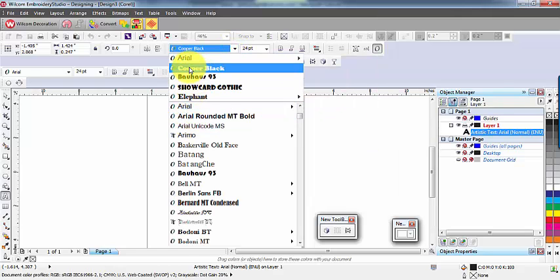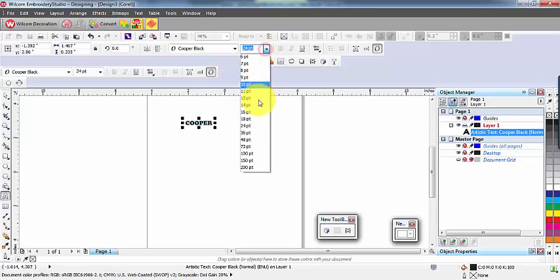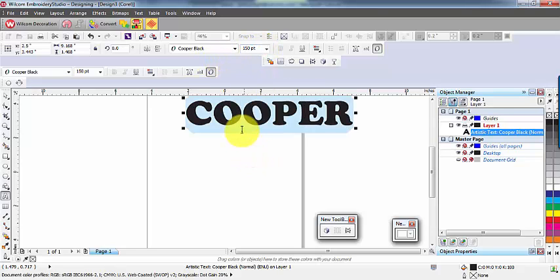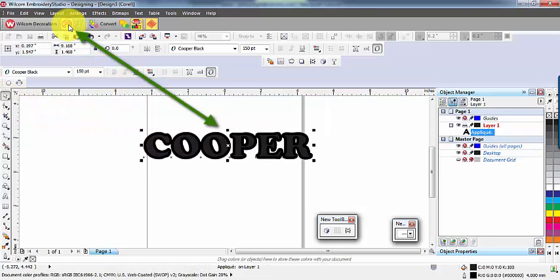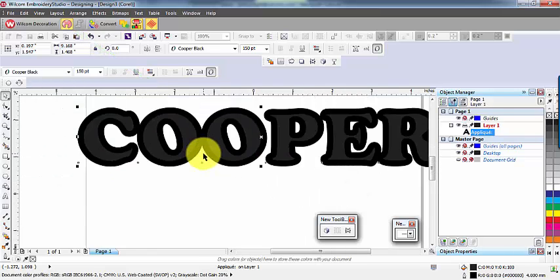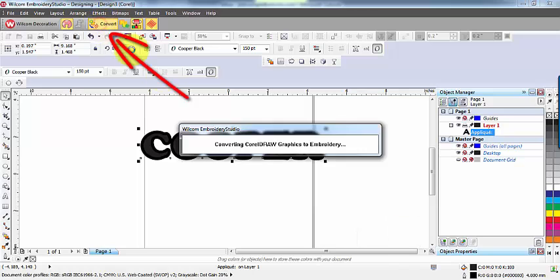I will use Cooper font as it is a wide column font. Once you've created your lettering, tag it with the applique tool. You'll notice a line defining the applique will appear around the outside of each letter. From here it's simply a matter of selecting the convert button.